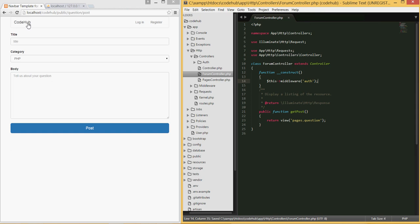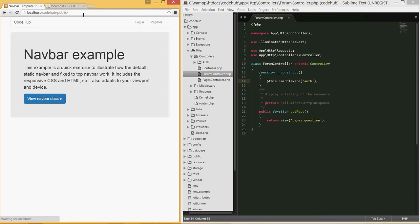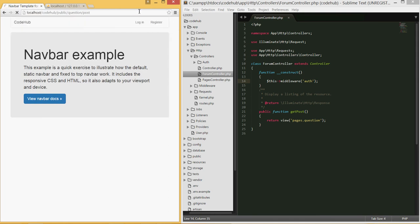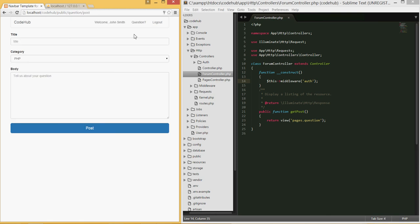I'm going to copy this URL, go home, and try to navigate back to the same URL. It should take us to the login page — and as you can see, it did take us to the login page. If we log in, it will take us back to where we were before. So now that's fixed.